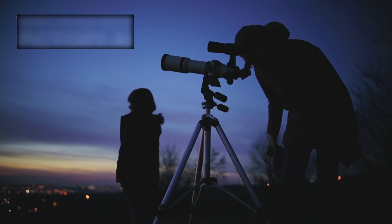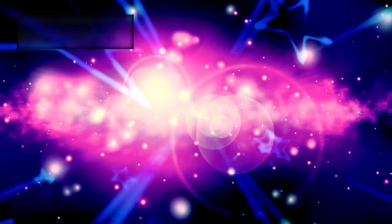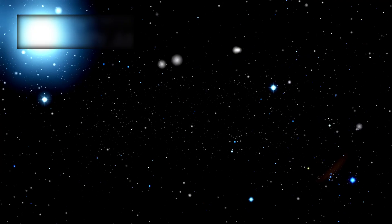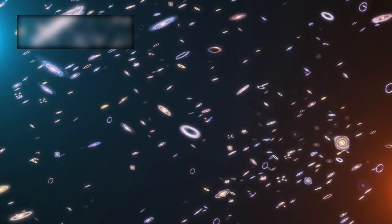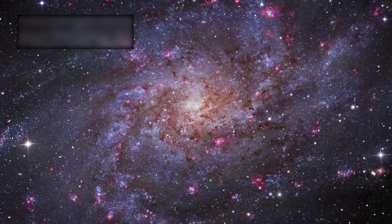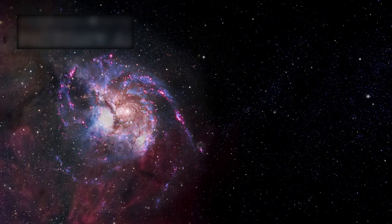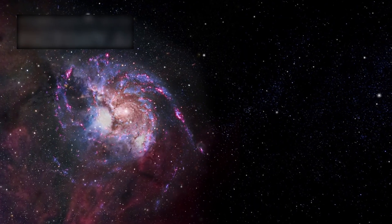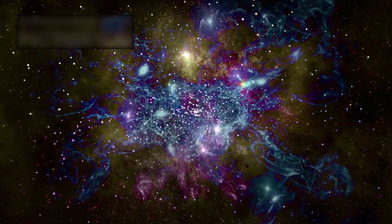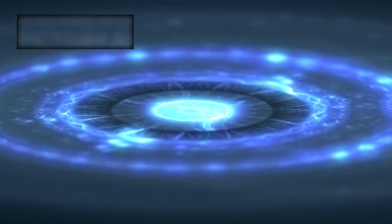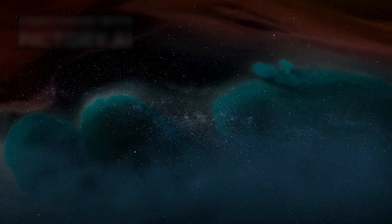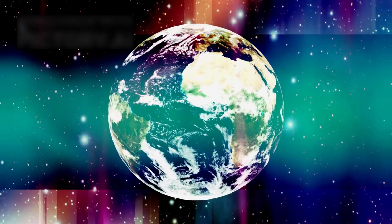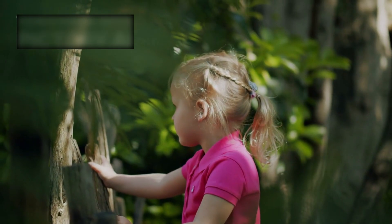But when Webb opened its golden eyes, it did not see infancy. It did not see the cosmic cradle we all imagined. It saw something impossibly ancient. Where faint smudges should have been, there were spirals, vast elegant galaxies swirling like fingerprints pressed onto the fabric of eternity. These were not the toddlers of creation. They were galaxies in full bloom, structured, organized, mature beyond belief. It was as if the universe had leapt from birth to adulthood in an instant, skipping childhood entirely.